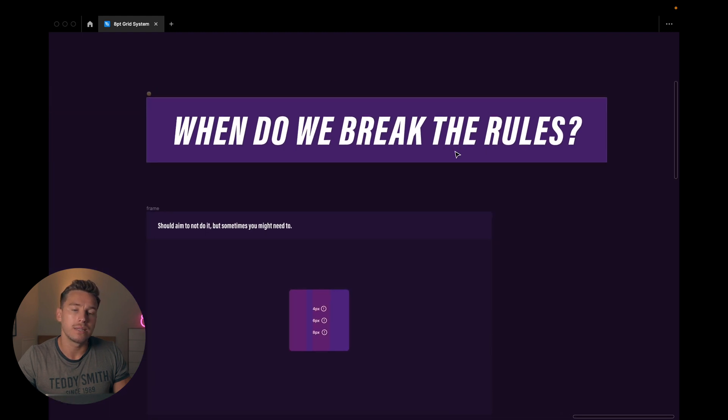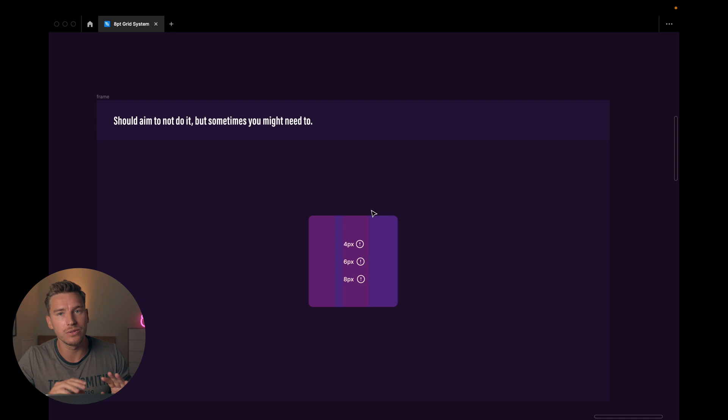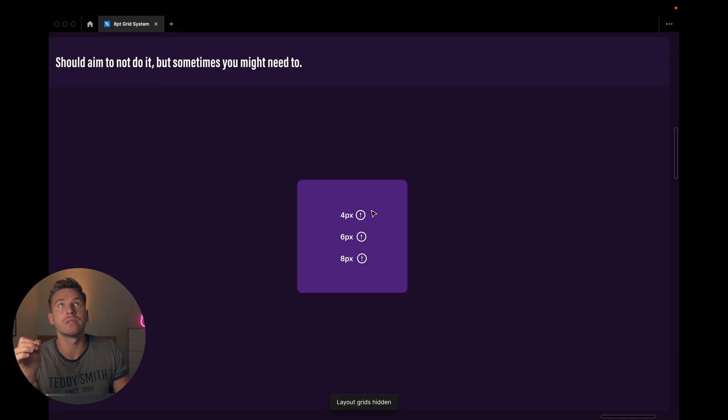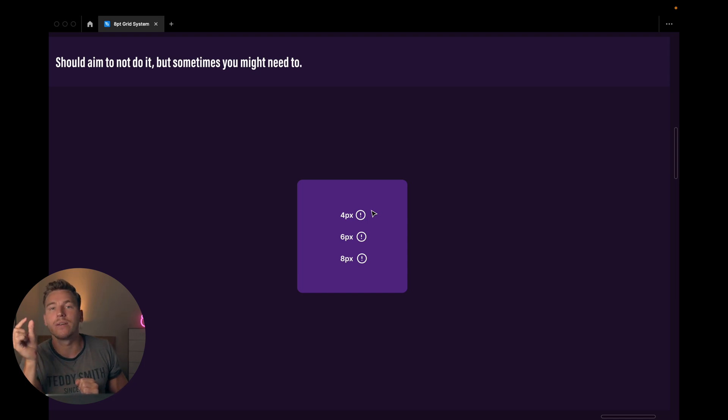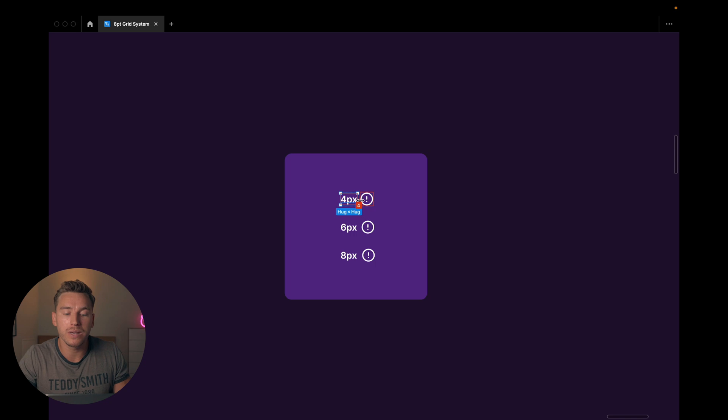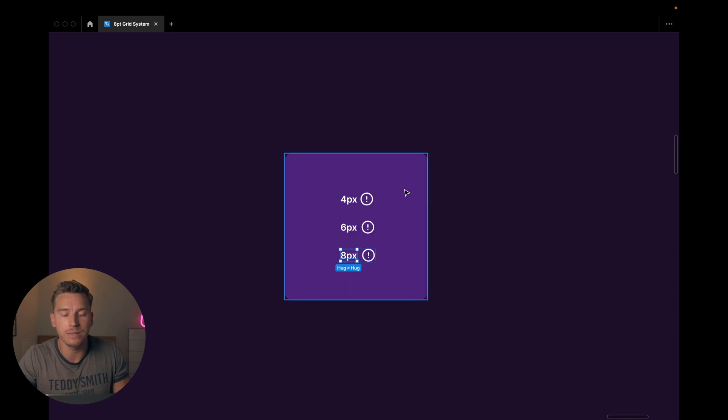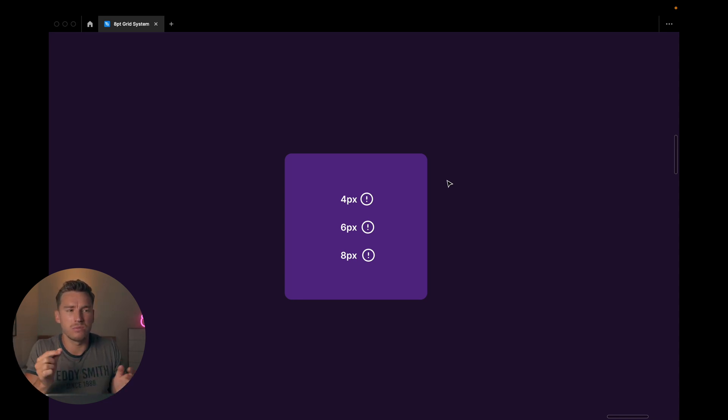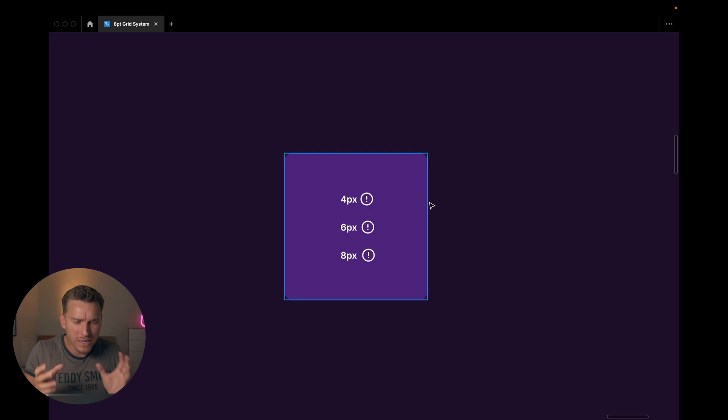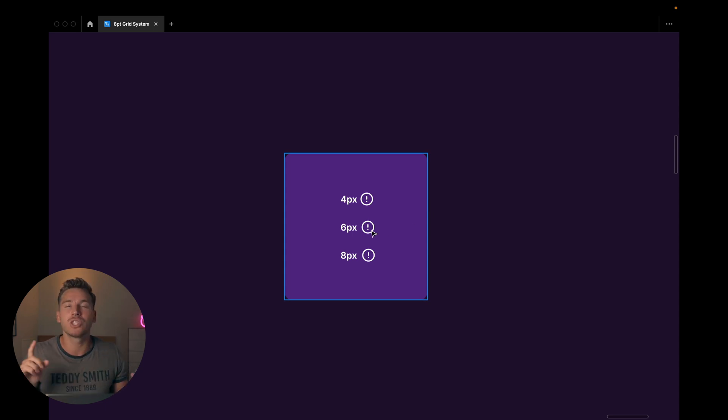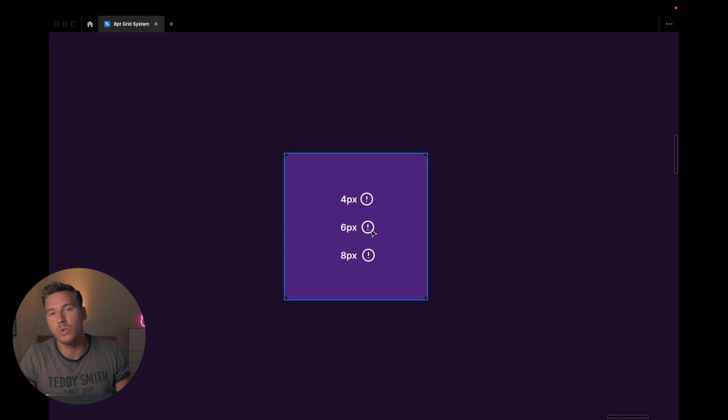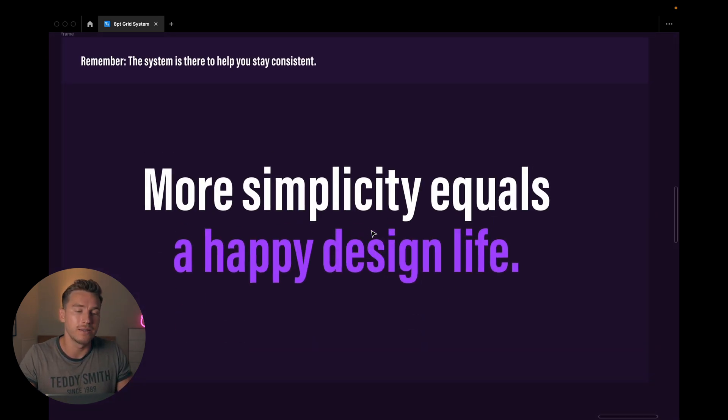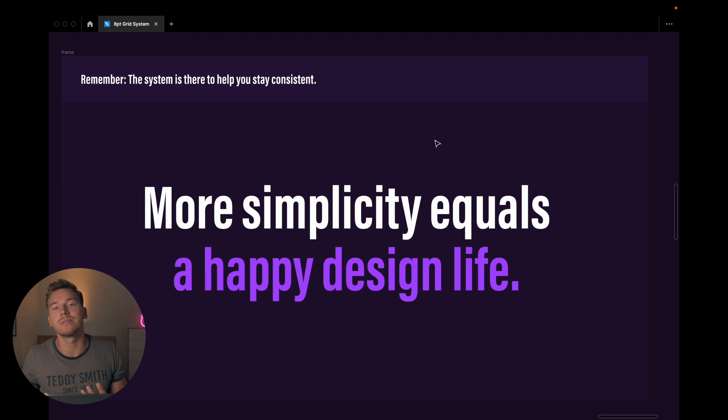And last, but not least, when do we break the rules? First of all, we should aim to not do it, but sometimes you might need to. One case where I usually end up being in this situation where I might need to break the rules is when I'm handling small text sizes with icons. So in this example here, we have a 4-pixel spacing, we have a 6-pixel spacing, and we have an 8-pixel spacing. The 4-pixel spacing seems a bit tight, and the 8-pixel one seems a bit too separated. And the 6-pixel feels like just the right kind of balance. But once again, even though this looks a bit better, if we can change the size of the icon or do anything else than actually breaking our pattern of 8 pixels or 4 pixels, that's the best way to go. Because in the end, more simplicity equals a happy design life. The system is there to help you stay consistent, so the more we can adhere to it, the better.